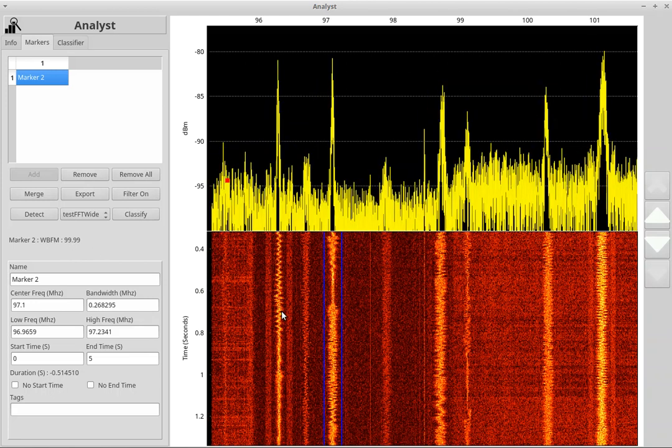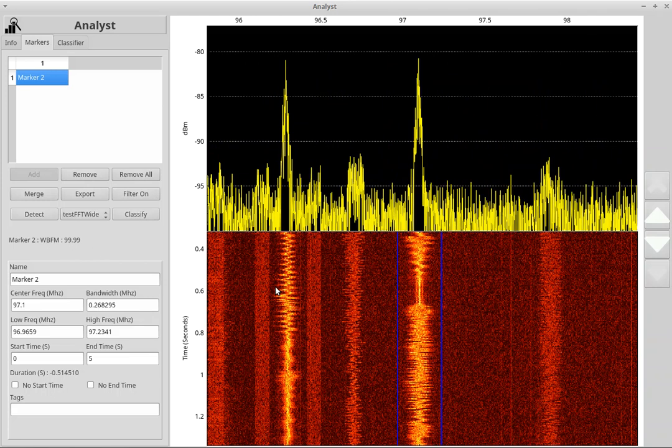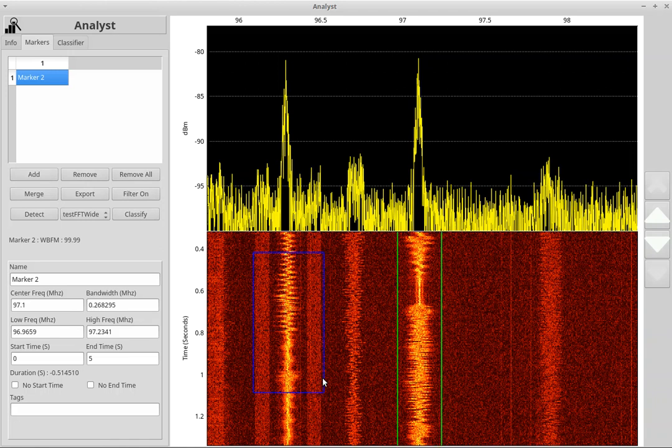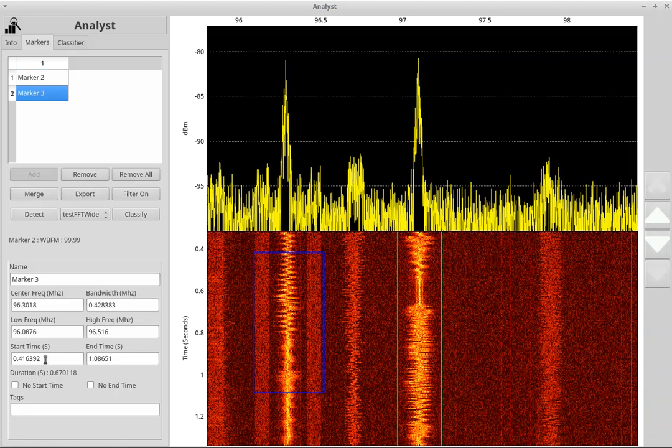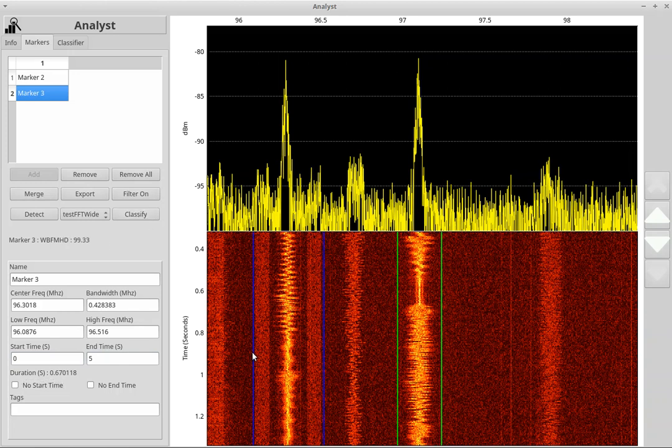So let's try another. I'm going to select this wideband FM with HD over here. I'm going to create a marker, say it starts at the beginning of the file and goes five seconds, and we're going to click classify. Wideband FM HD, 99.3% confidence.